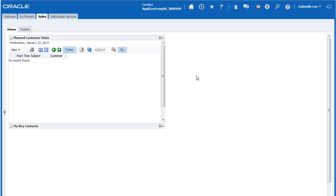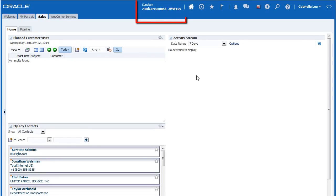Whenever you're using a sandbox, you'll see this indicator in the global area, along with the name of the sandbox that you are using.